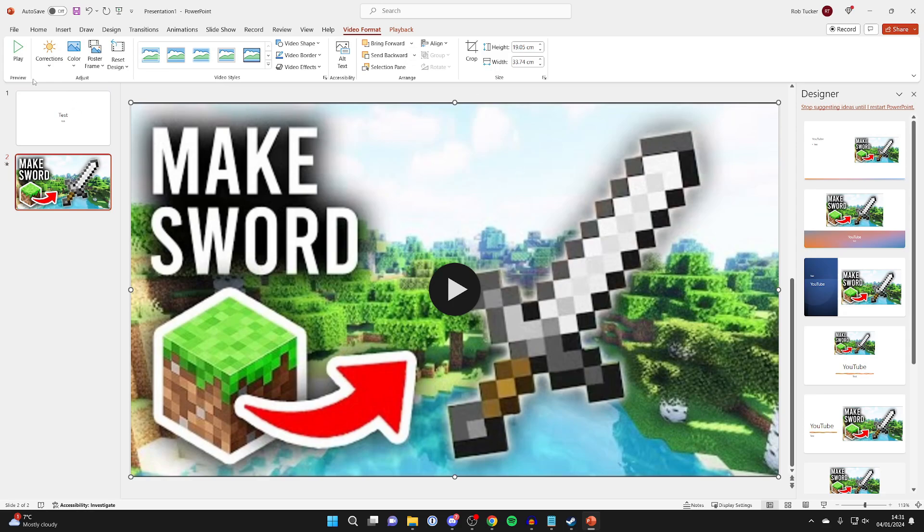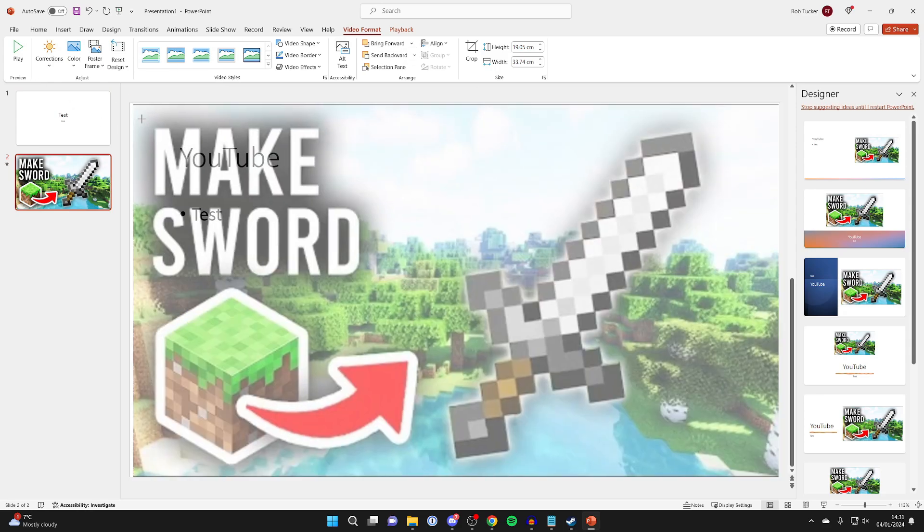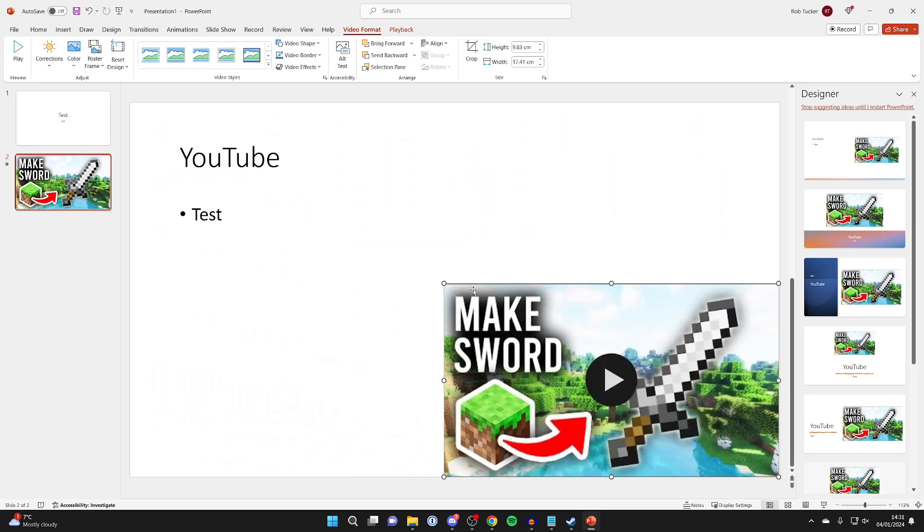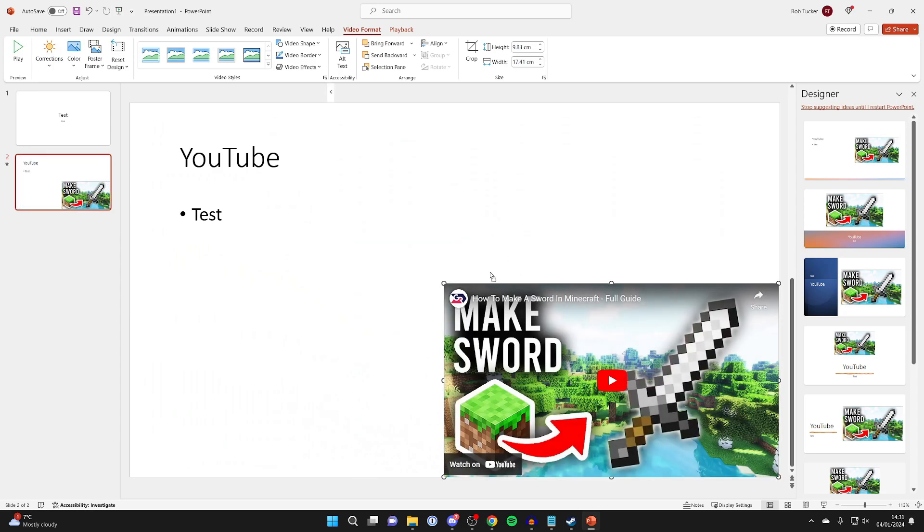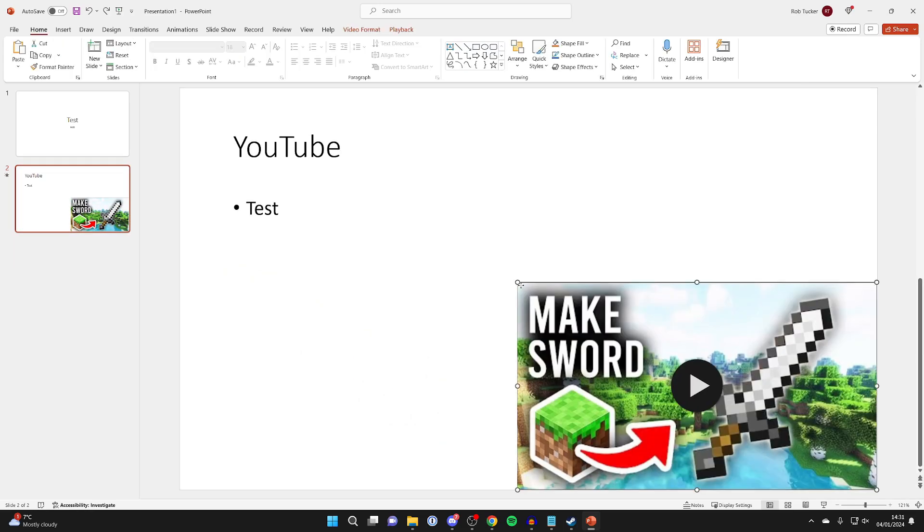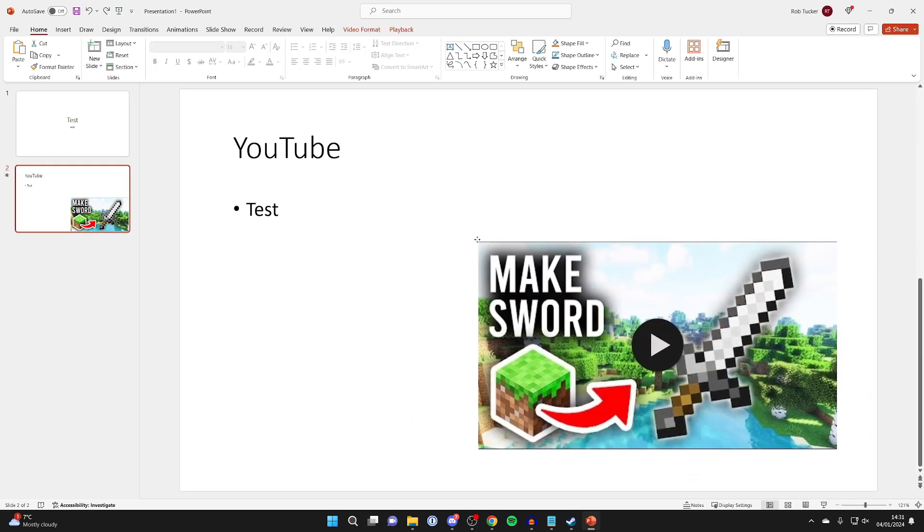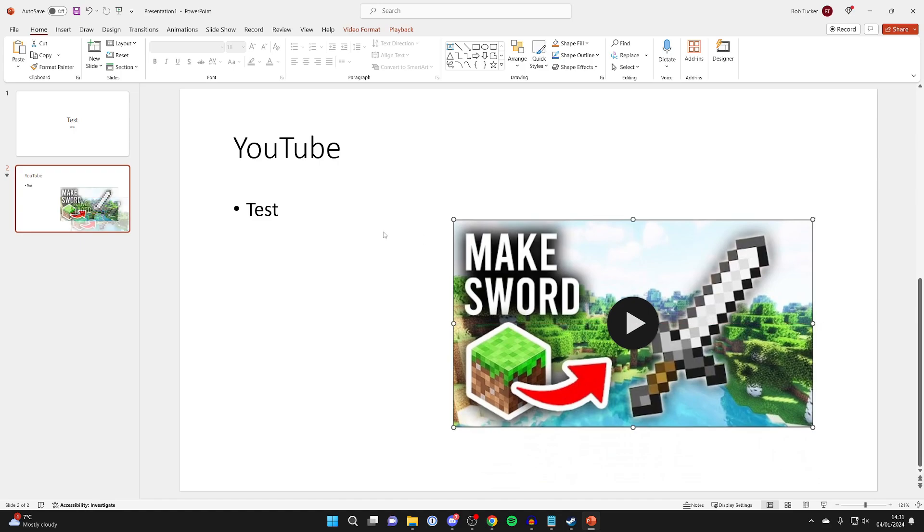And then what we can do is resize it. Just go to one of the corners and you can click and drag. You can make it the size you want it to be. And then to move it you can click on it and move it like that until you get it in the right position.